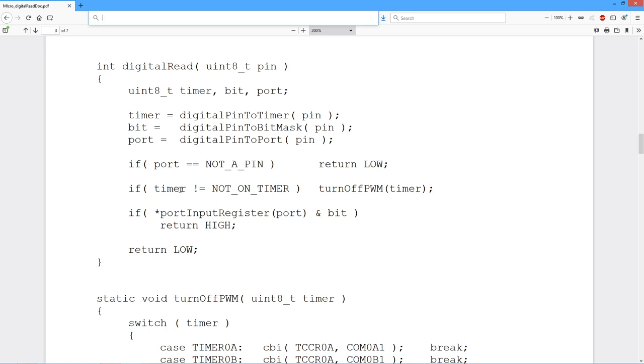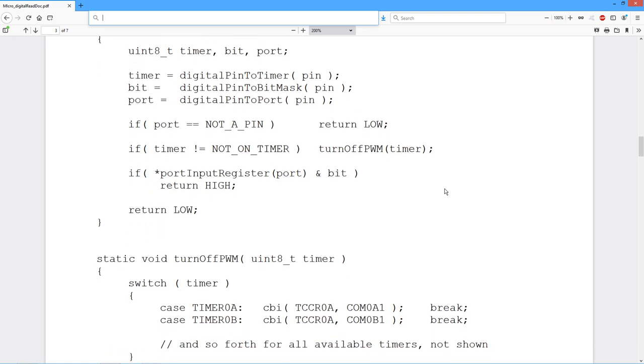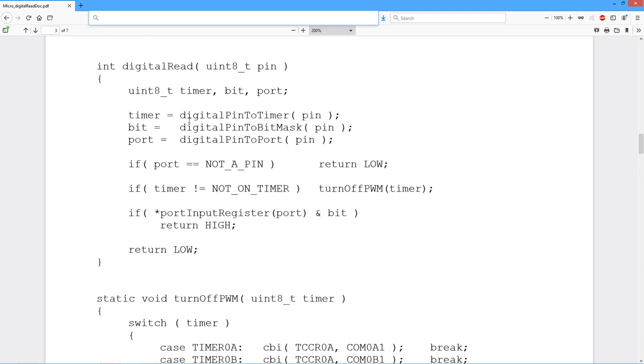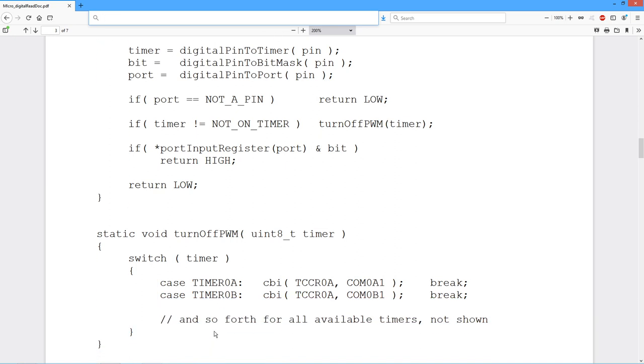Then we check the timer. Is it not not on timer? In other words, is it a timer? If it is, turn off that timer. Timers are used for pulse width modulation, something we'll look at in future work. But that function itself is fairly straightforward. It's just a big switch case. So timer gives you back this digital pin to timer gives you back a defined thing like timer 0A, timer 0B, and so forth. And this code just clears a bit in the timer counter control register and returns. So that's just turning it off.